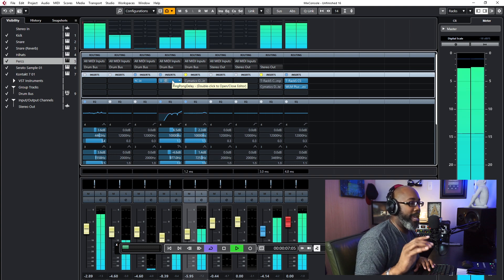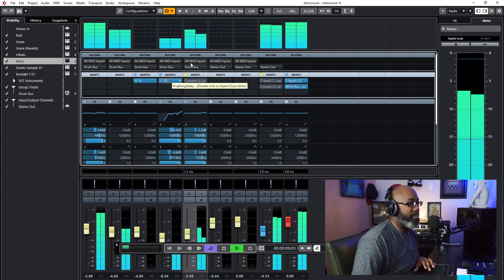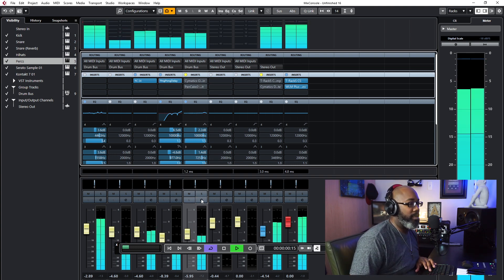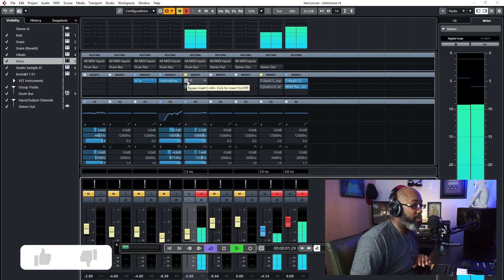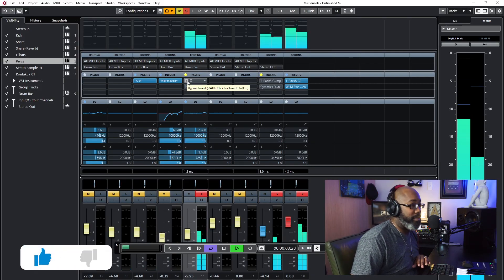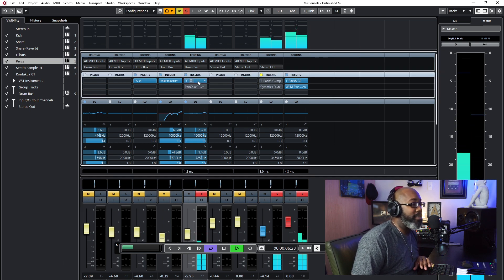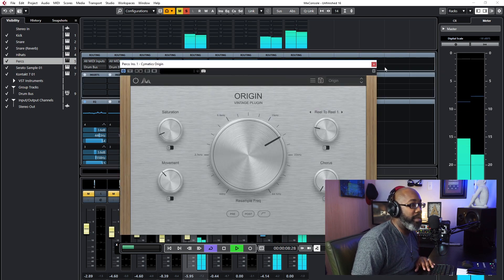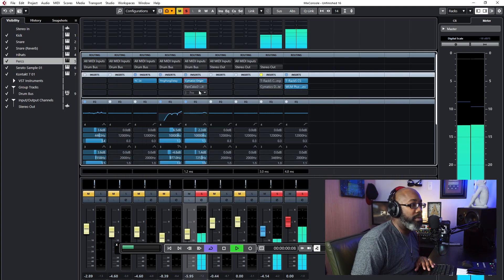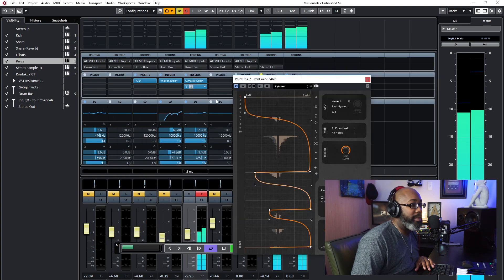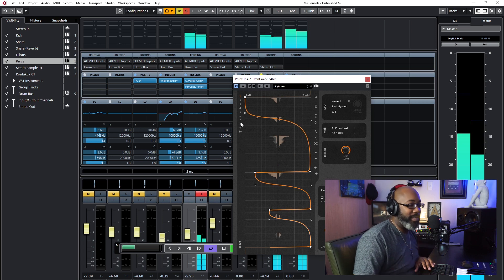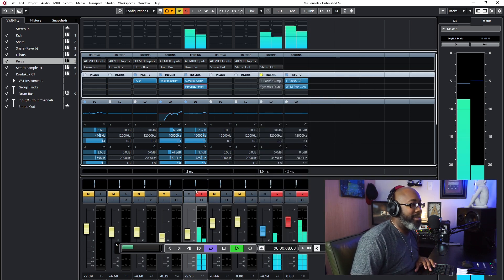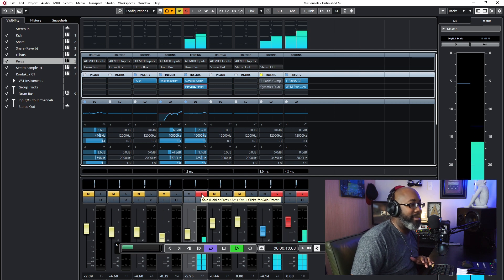So in the hi-hat I got a ping pong delay. I want you guys to hear the percussions right now because I want you to see the actual difference—it makes a huge difference in the mix, it really does. So this is without the effects. This is with Somatic's Origin, right? And then I added Pancake to add a rhythmic pattern to it. And then when you put it all together...